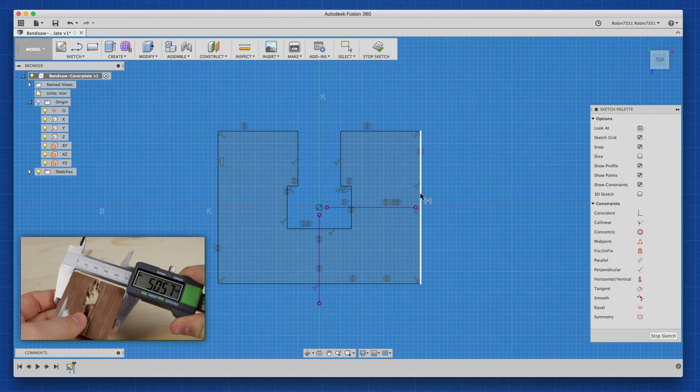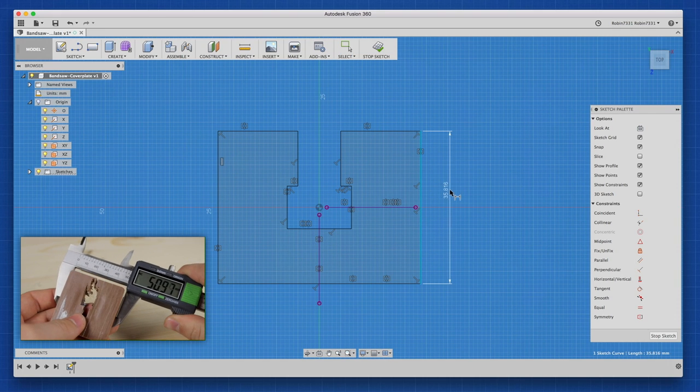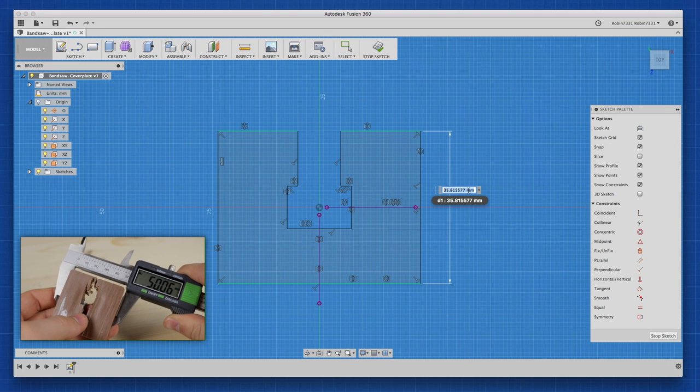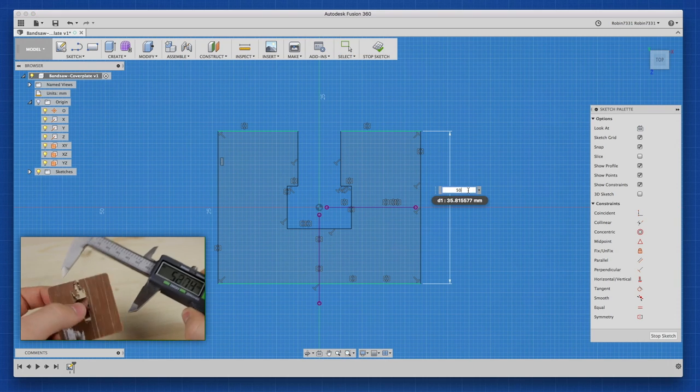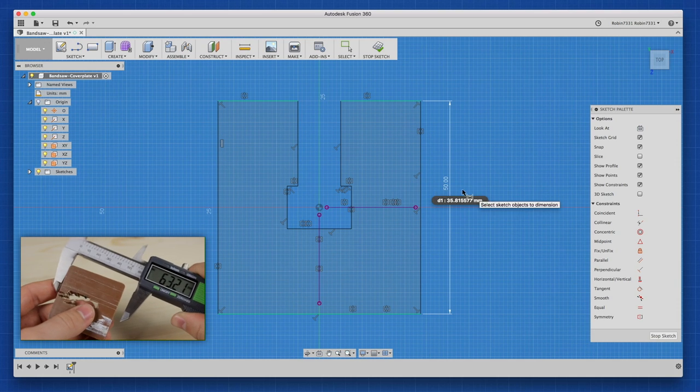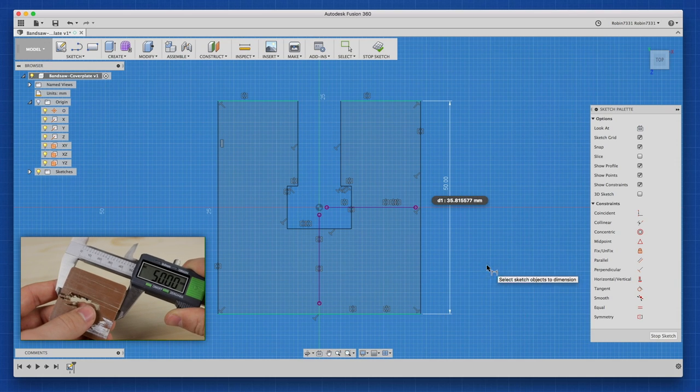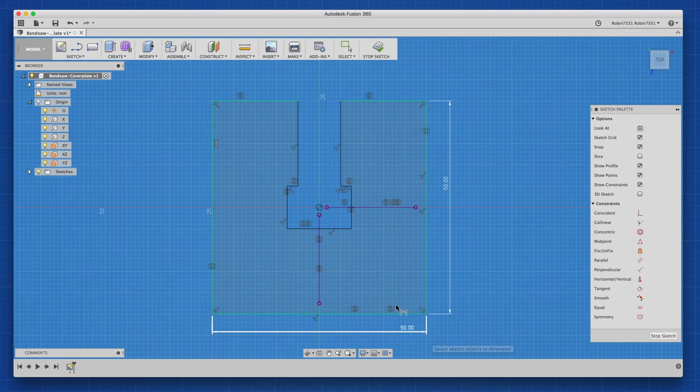Now I started dimensioning all lines with the measurements made with my calipers. The old part is pretty damaged, but you can still kinda see how it looked like when it was new.